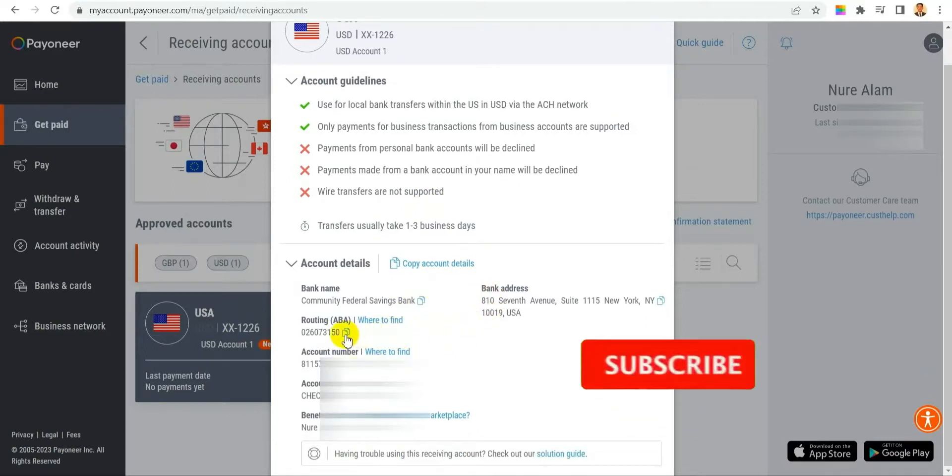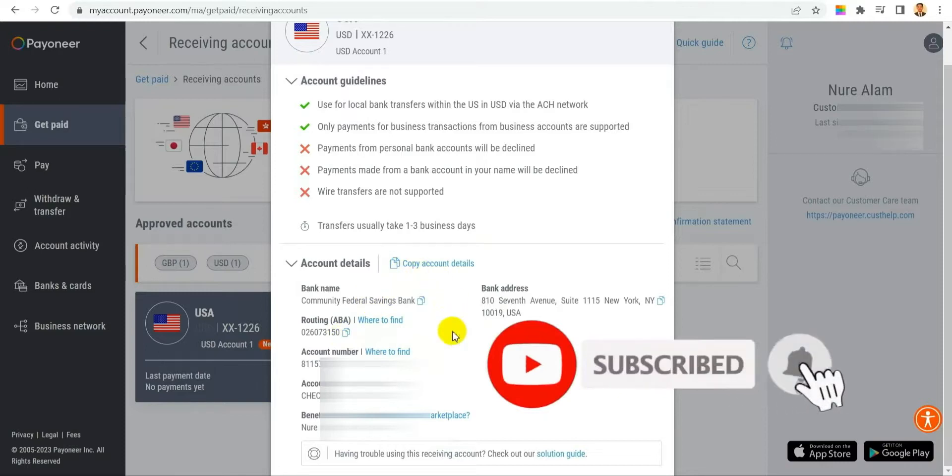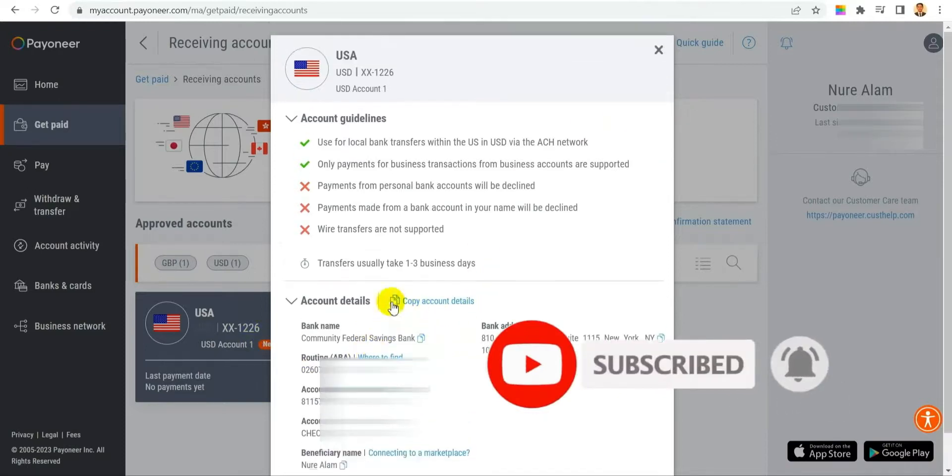So that's how you can change your old account to a new one in Payoneer. See you next time.